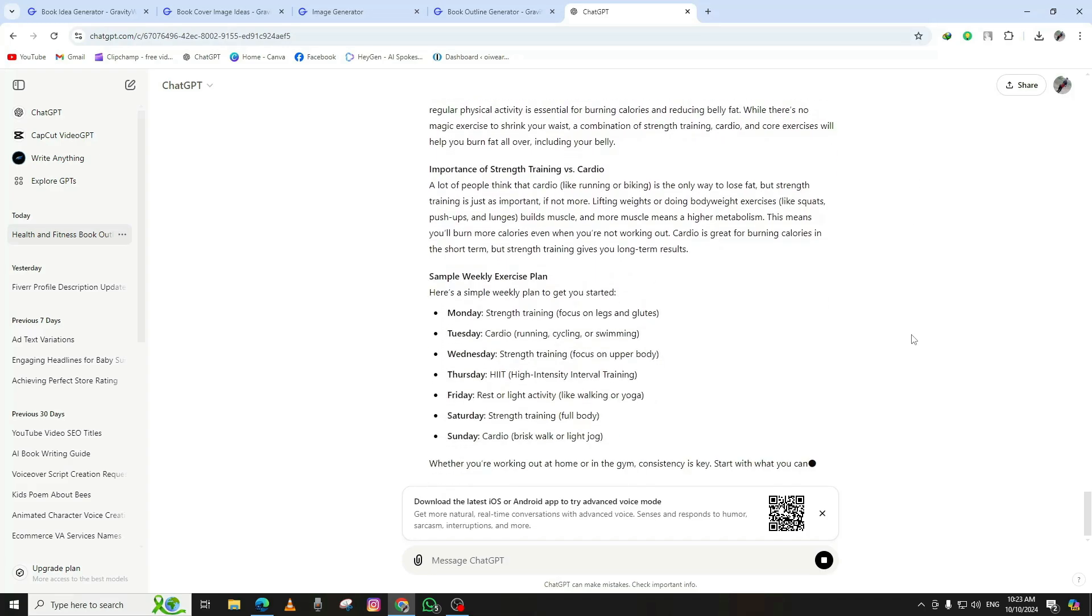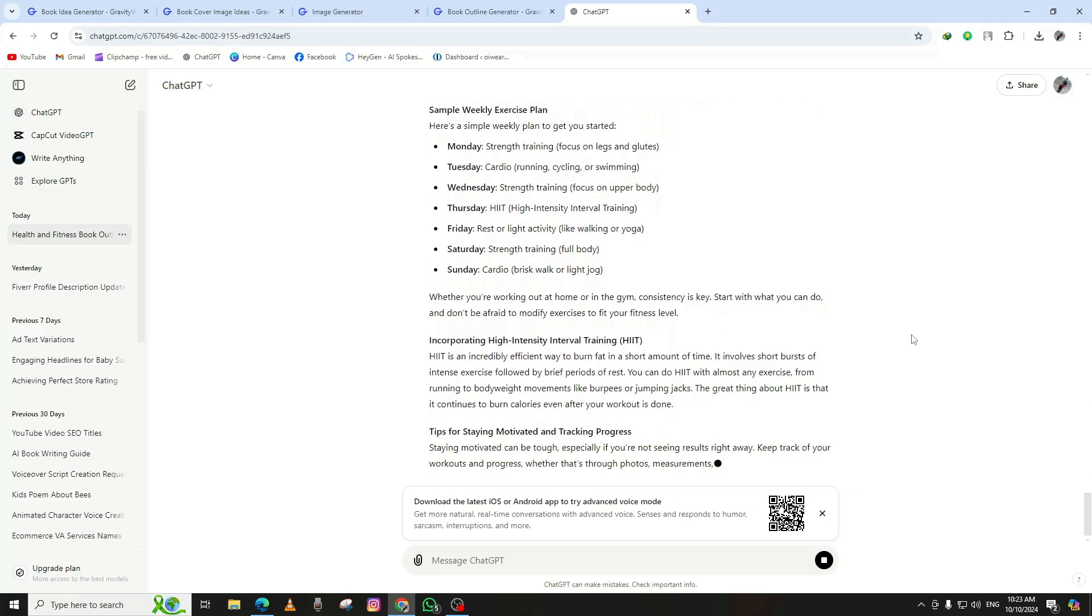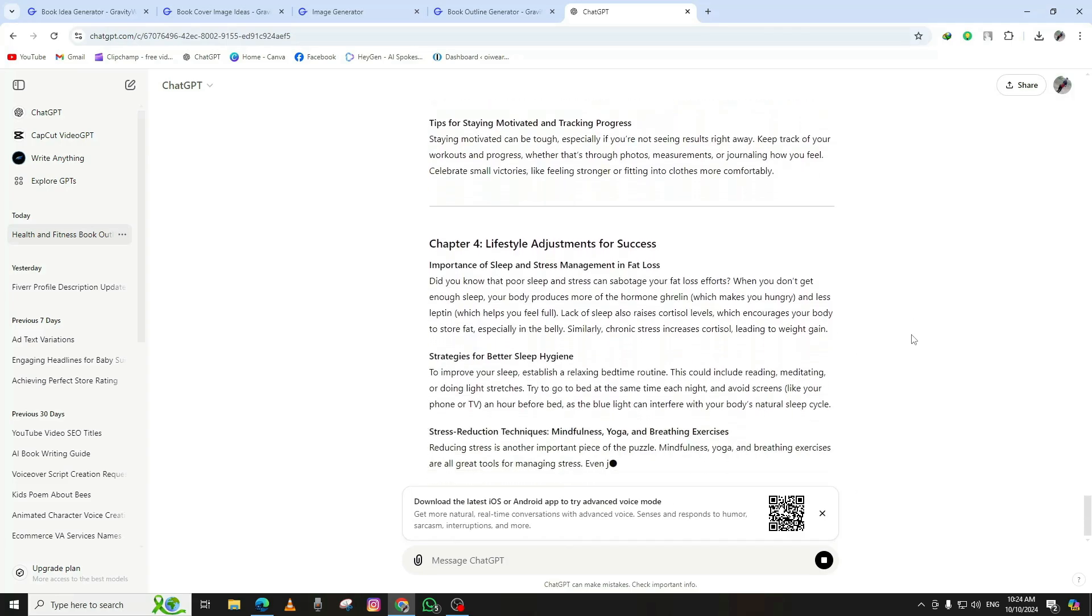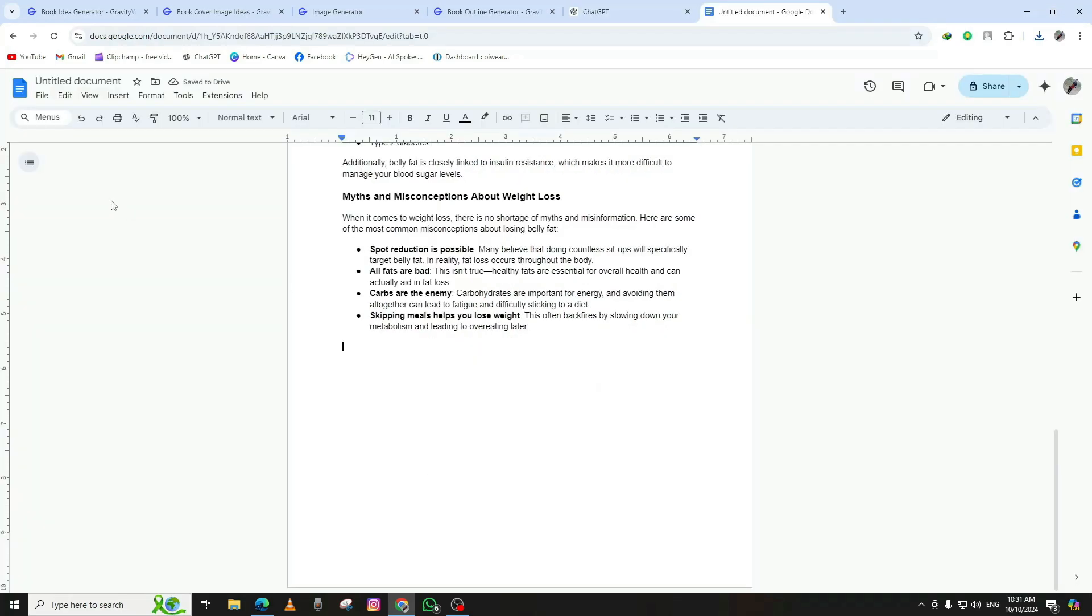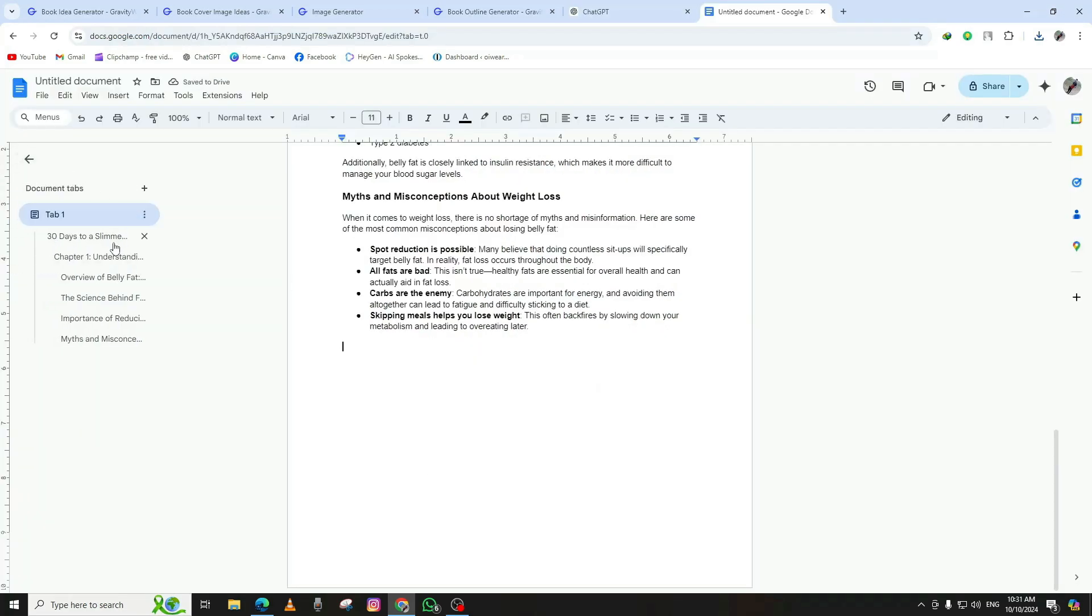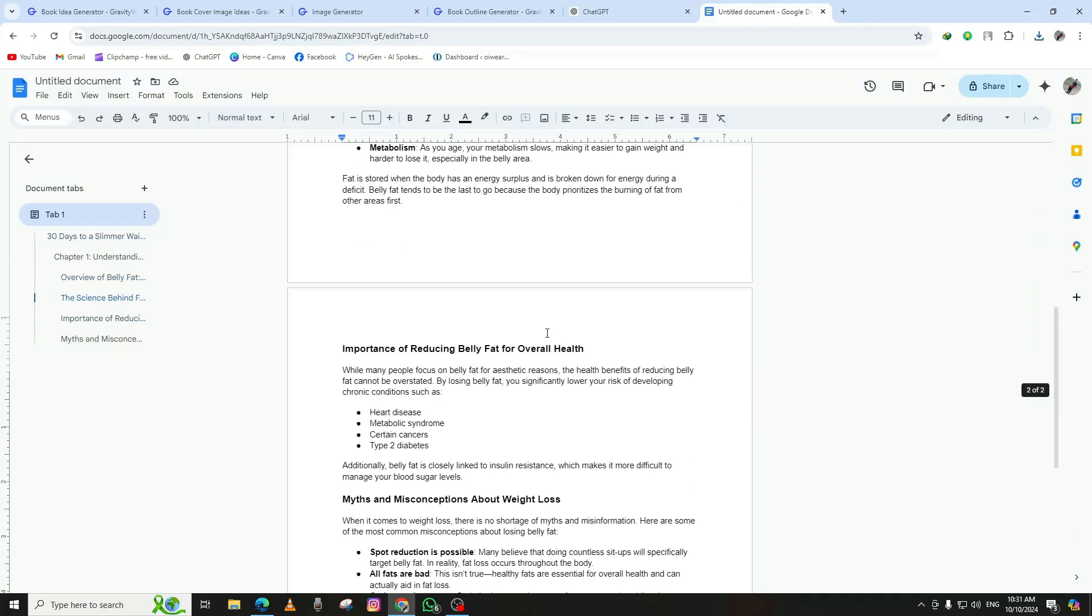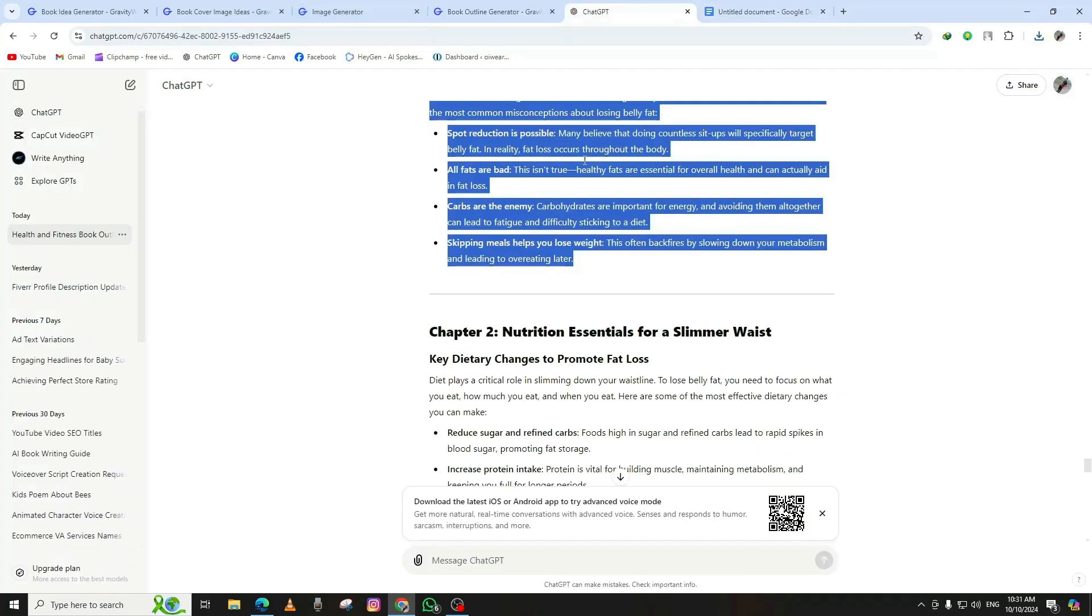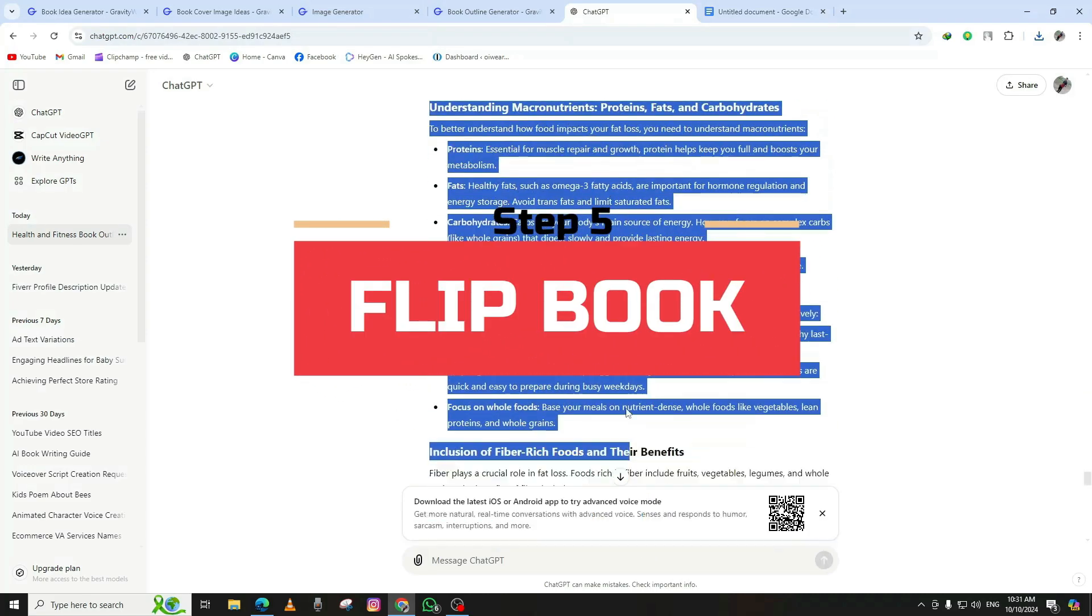Now, open a new Google Docs file and paste the chapters into the document. Don't forget to add the book cover image you created earlier to the first page, giving your book a professional touch. Save the file as a PDF, and you're all set. The next step is turning this document into an interactive flipbook.